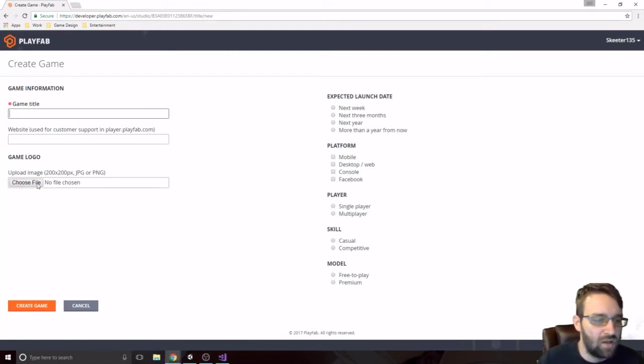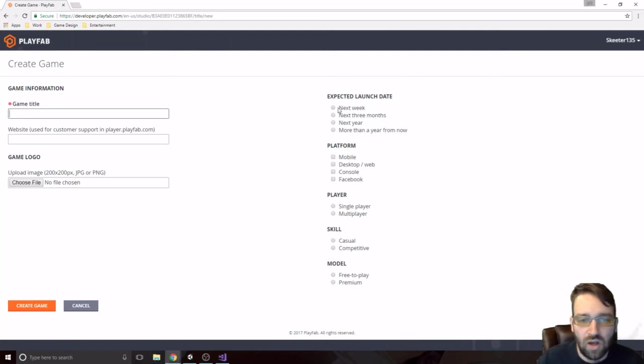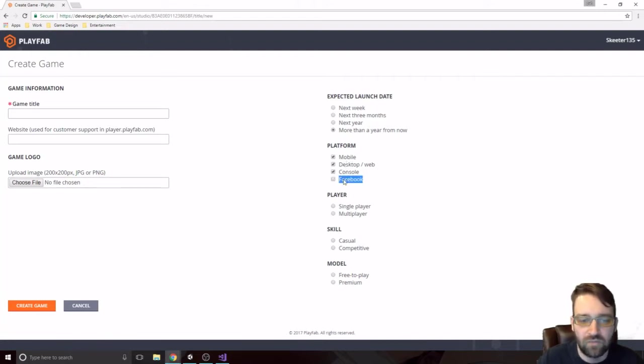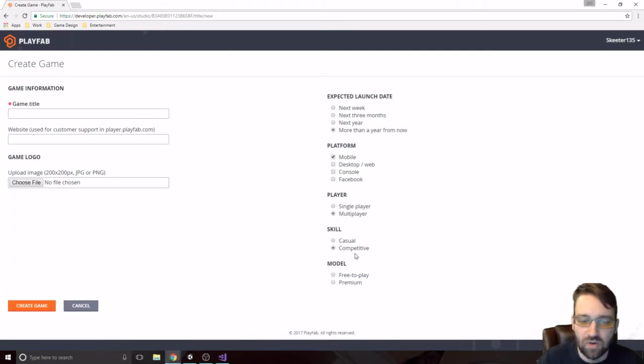Whatever title of the game is, if you have a website, you have a logo, you have an expected launch date, more than in a year from now, whatever. Your platform, whatever platform that you want to do. If it's single player or multiplayer, if it's going to be a casual game or a competitive game, and if it's going to be a free-to-play or a premium model.